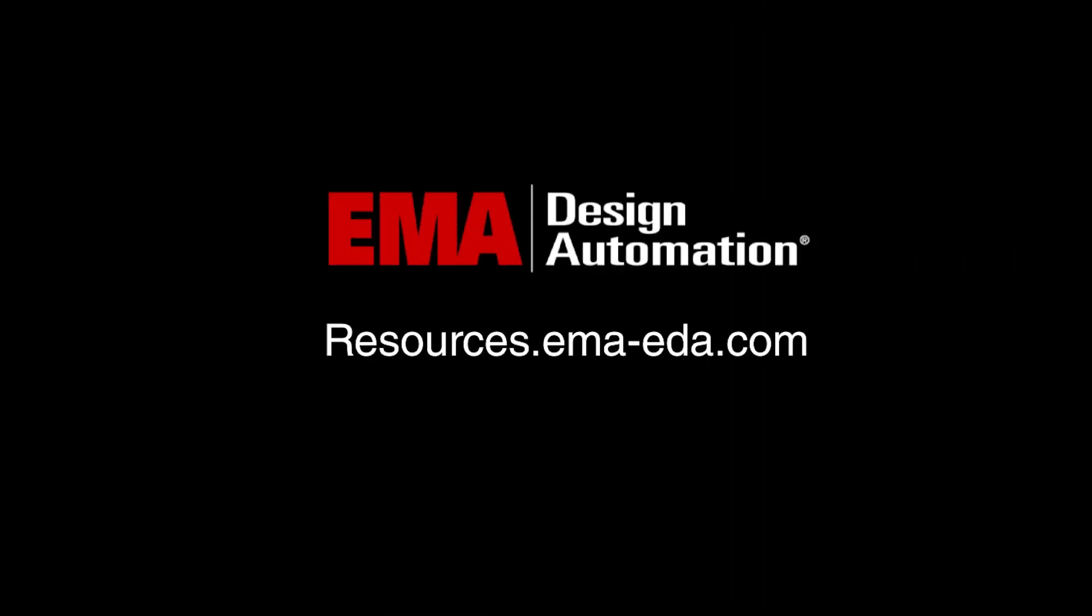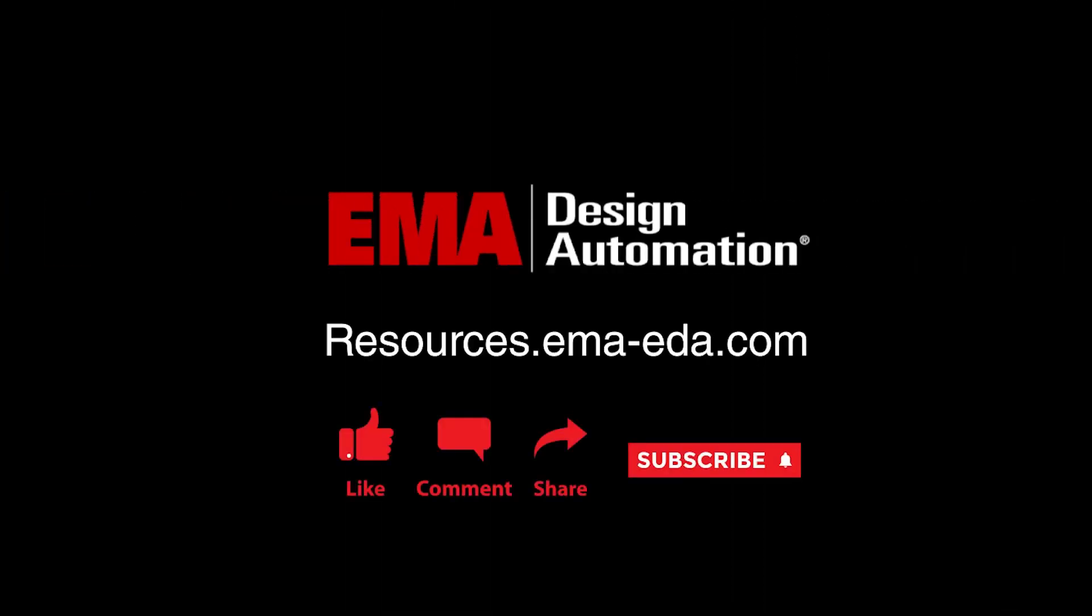For more tutorials, visit us at resources.emaeda.com and don't forget to like and subscribe to our YouTube channel.